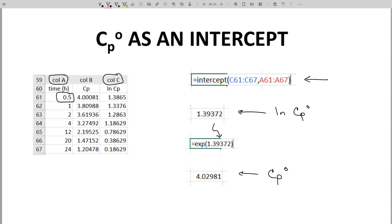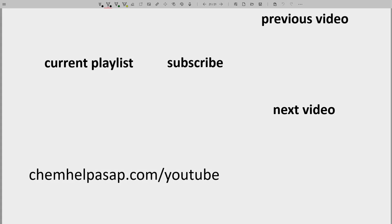CP0 is an extrapolated value that we will use for the determination of other PK parameters. I hope this video was helpful for you.